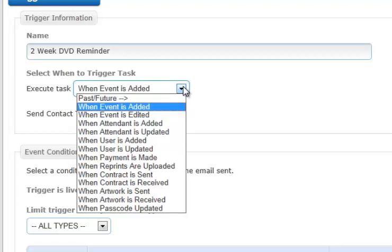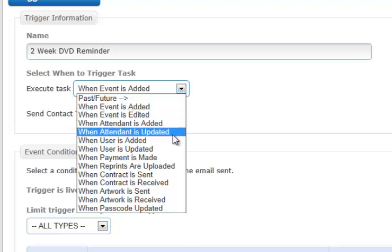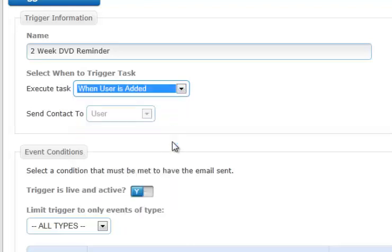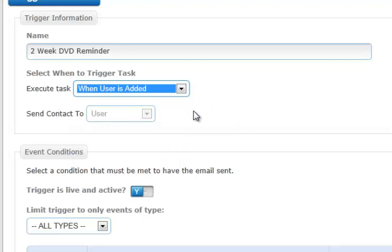Now let's choose another one. For example, when a user is added, and you'll see that the photo booth operator only allows us to send a contact to the user. When we're adding a user, you're not going to be sending an email to a venue. It just doesn't apply, it doesn't make any sense.